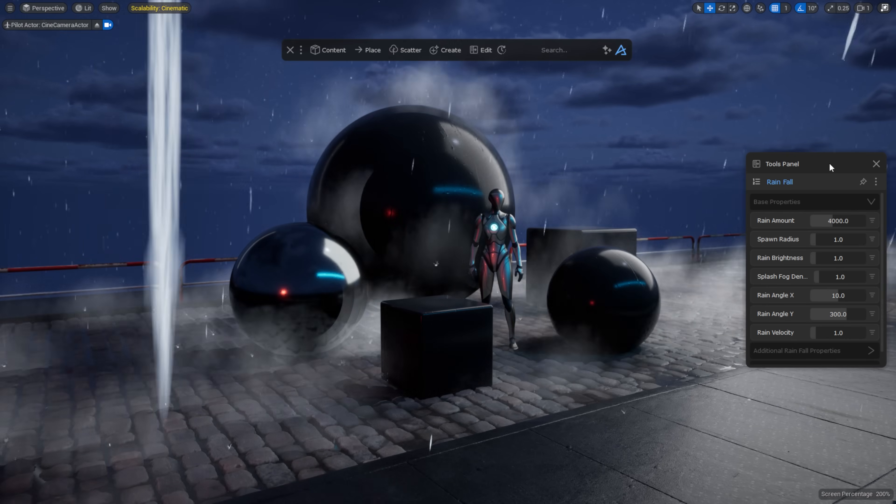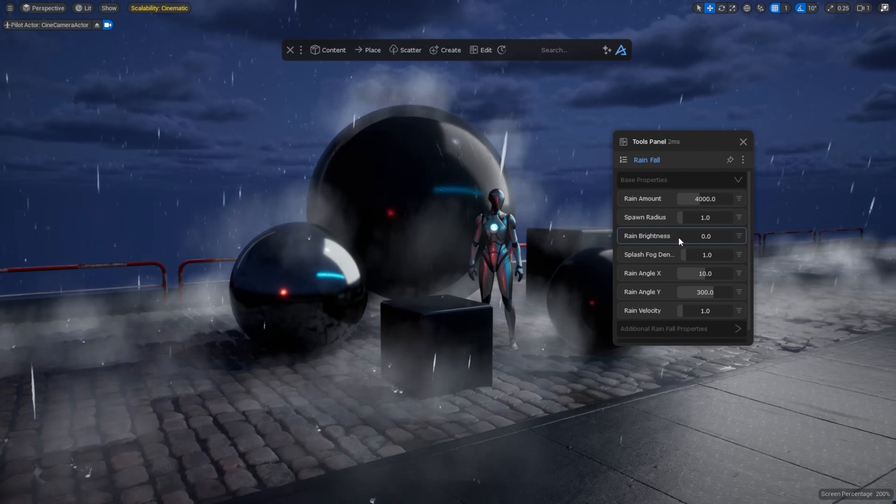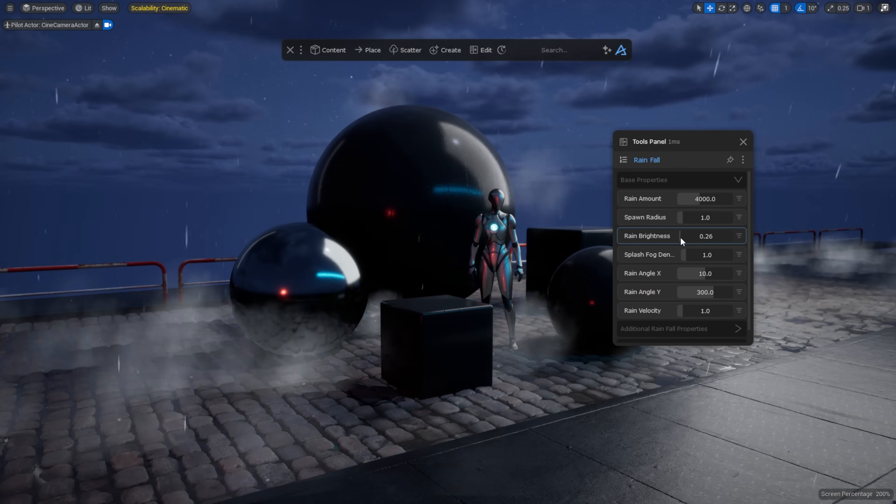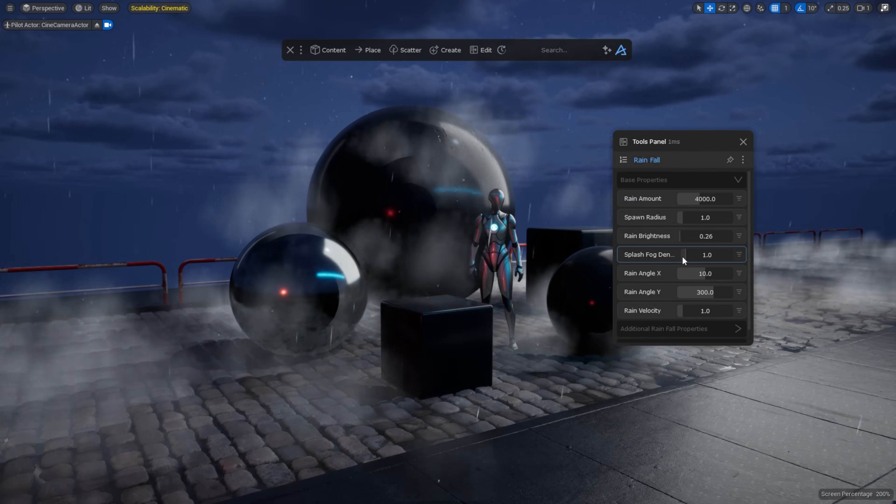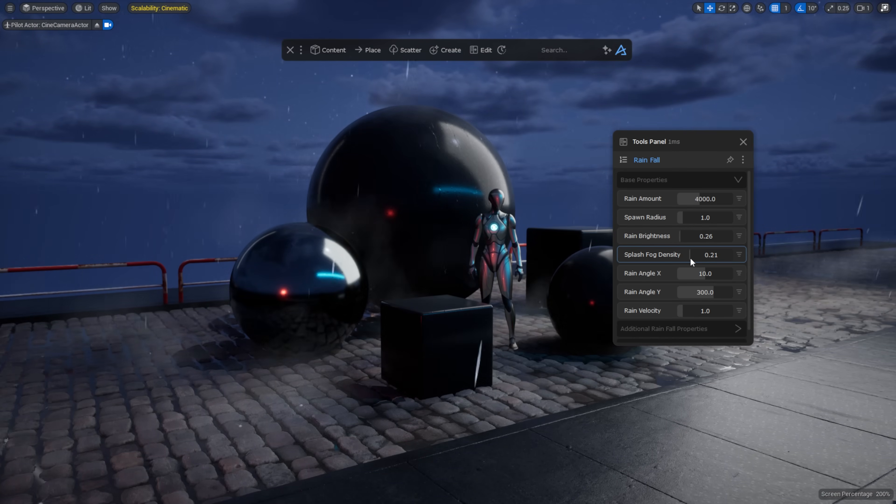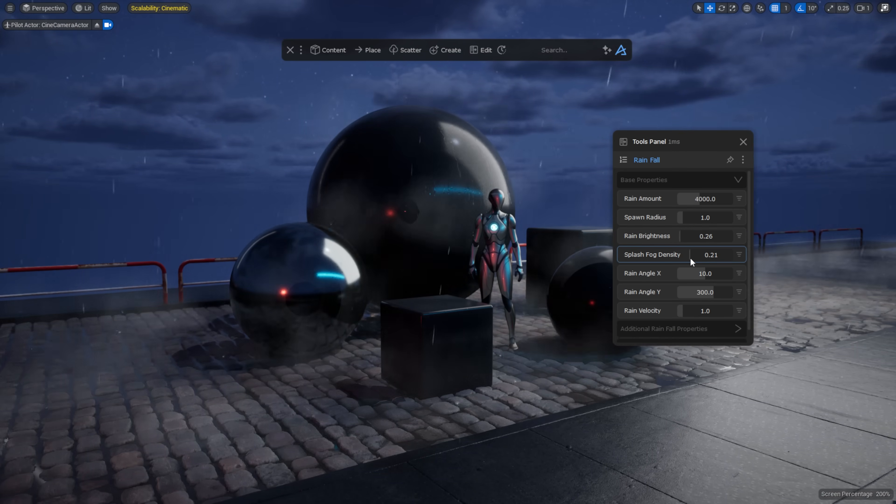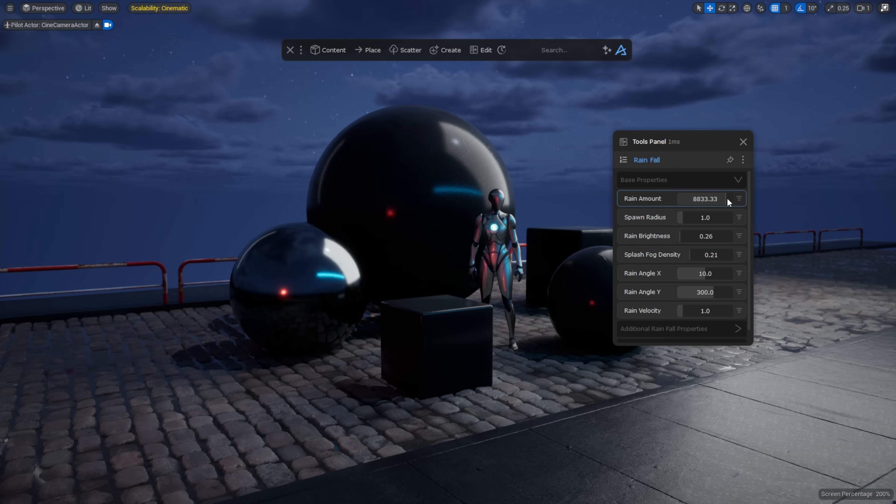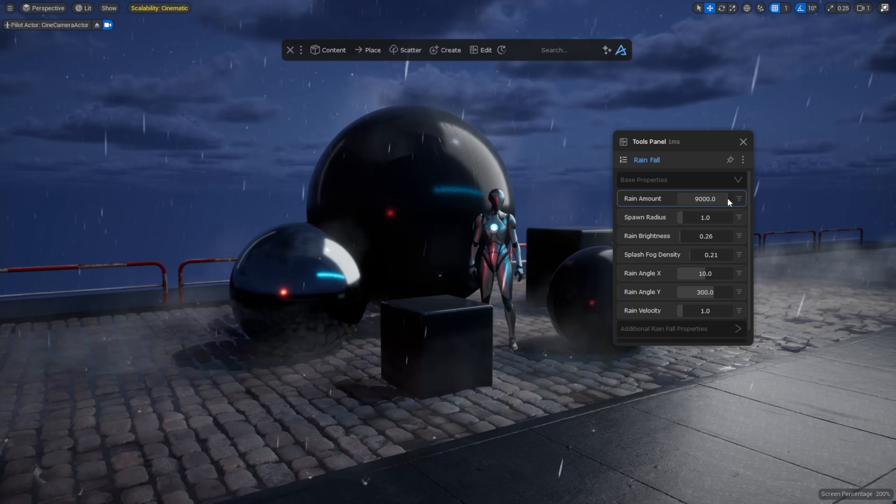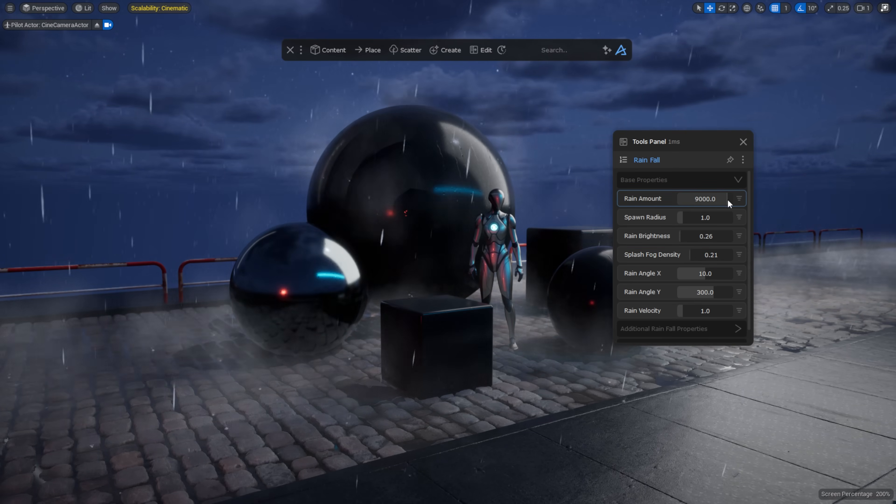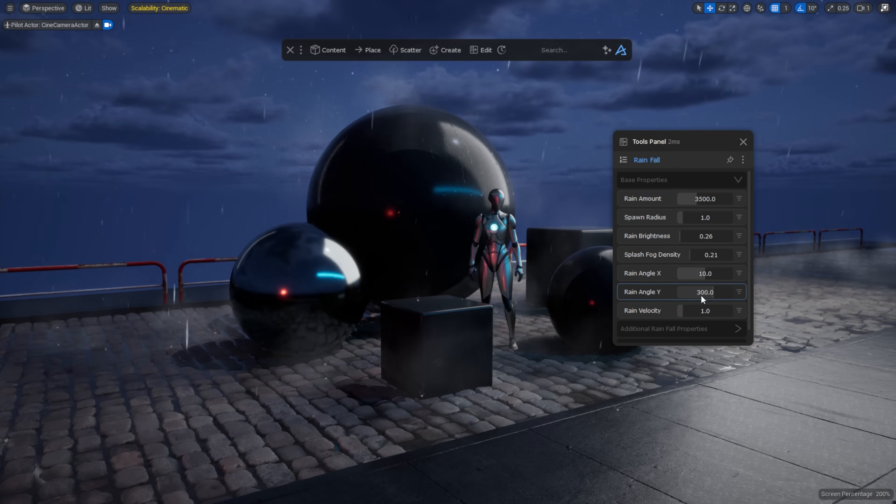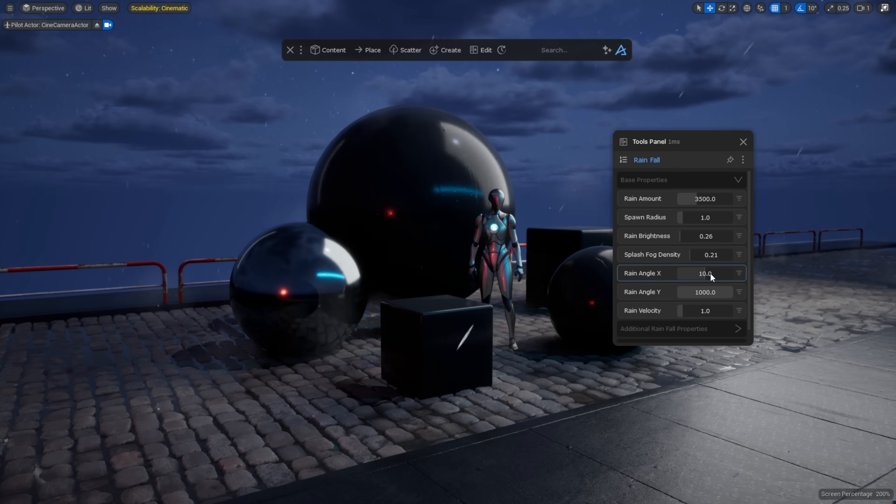With a single click, you can add a full procedural rain effect to your scene, complete with parameters you can easily adjust to match your environment. You can find this tool either by search or in the Create menu on the Dashbar.